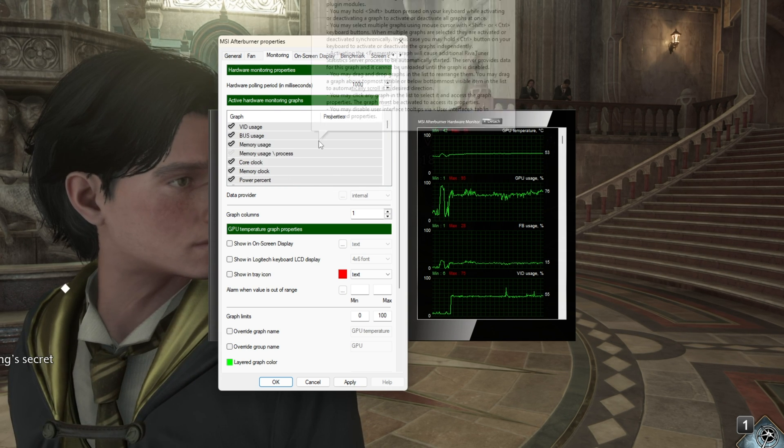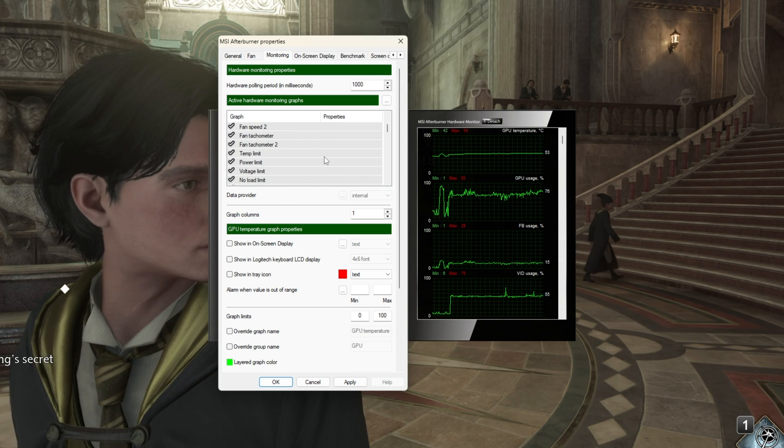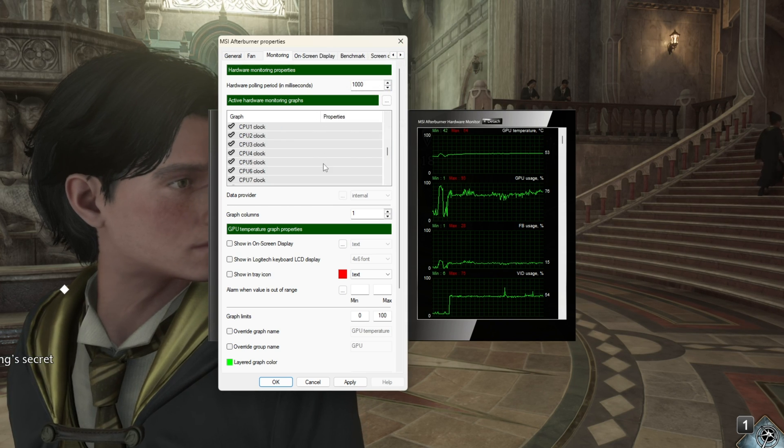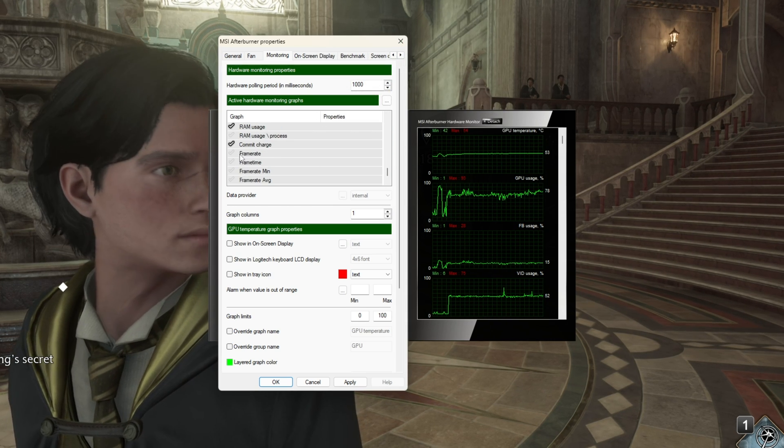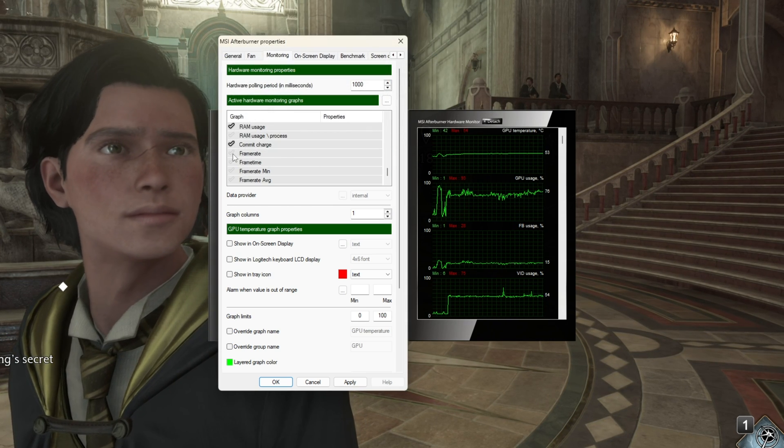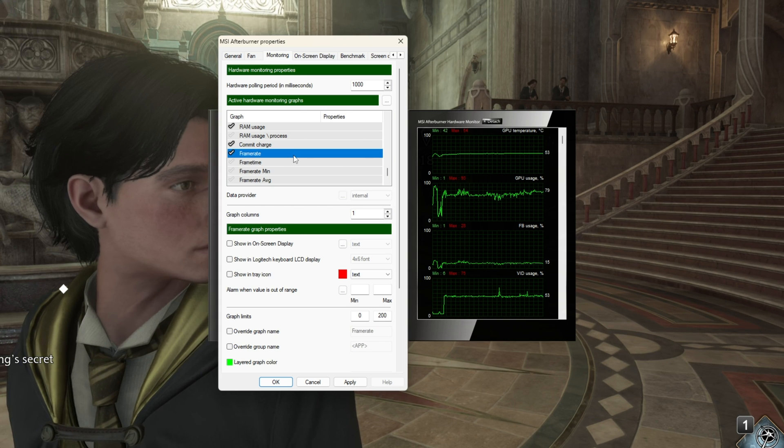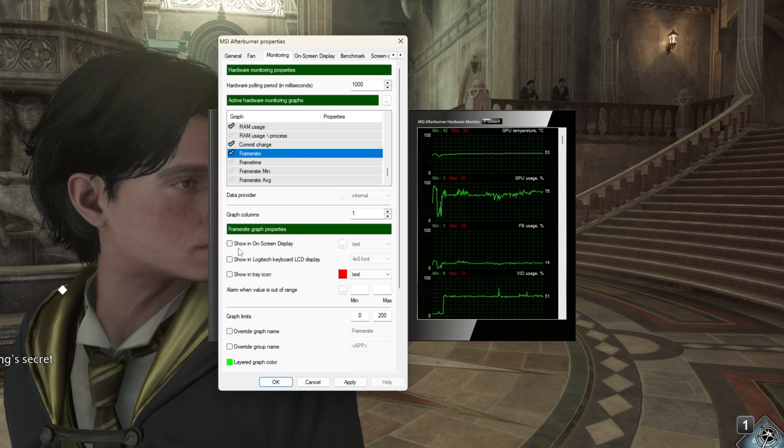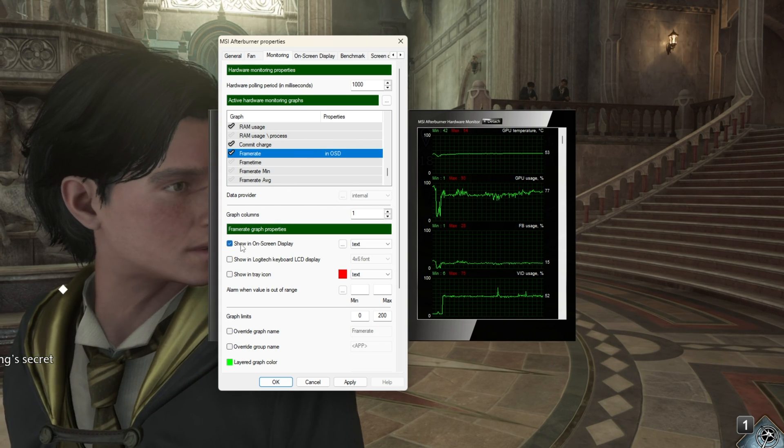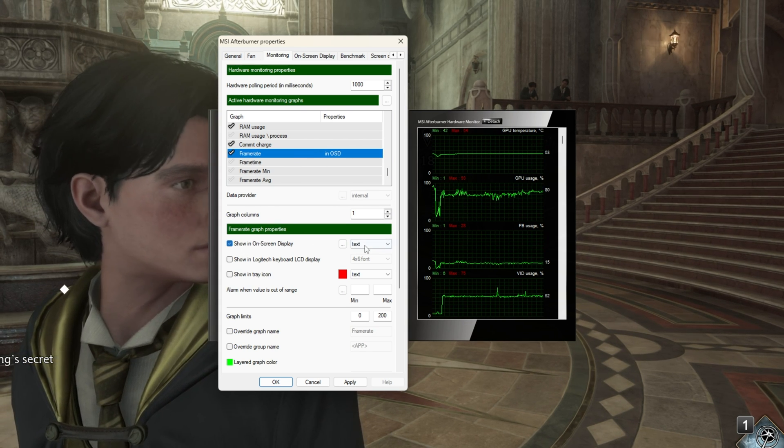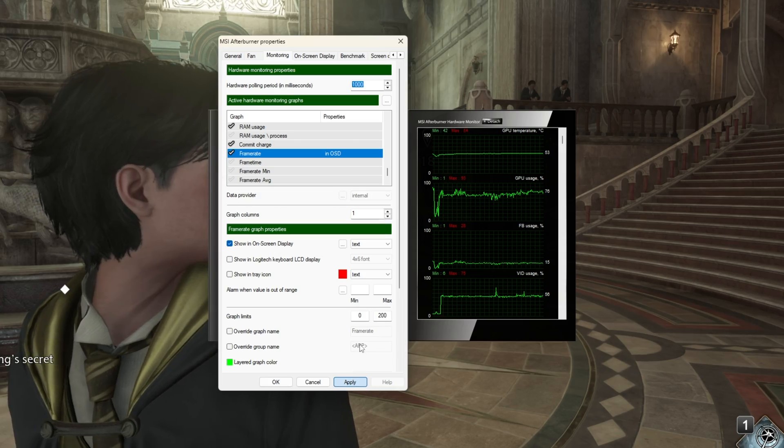Then we'll look for Frame Rate on this list, which should be somewhere here at the very bottom, Frame Rate. I'll turn this on. Then right below, we'll choose to enable the on-screen display and I'll hit Apply.